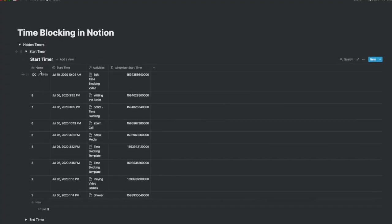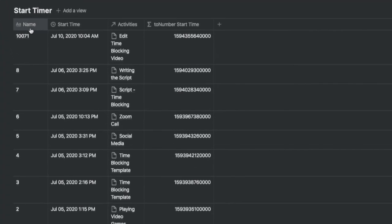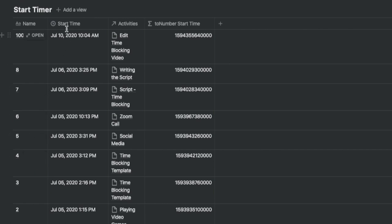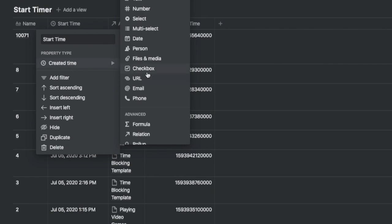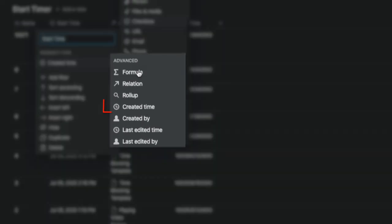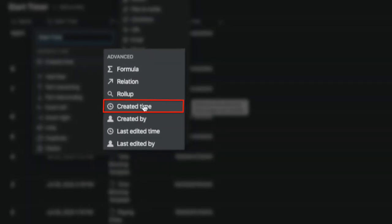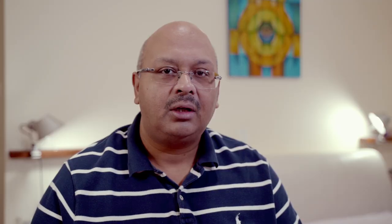It has four columns. One is the name that was populated automatically from the activities table. The start time is not a date column but a property called created time under advanced. This allows you to add a date and a time automatically as soon as you add a new record.